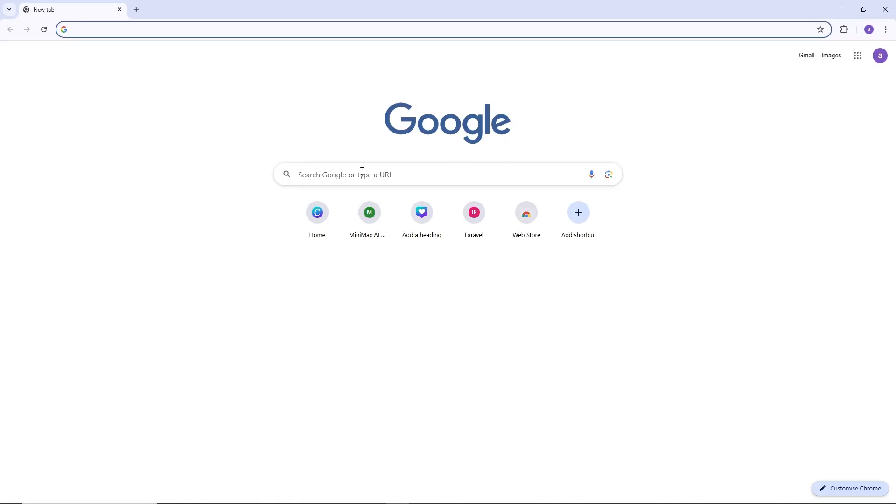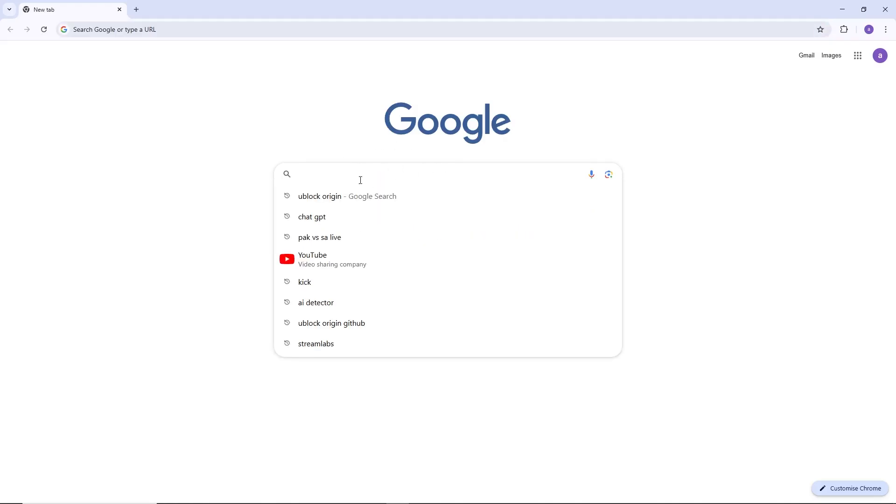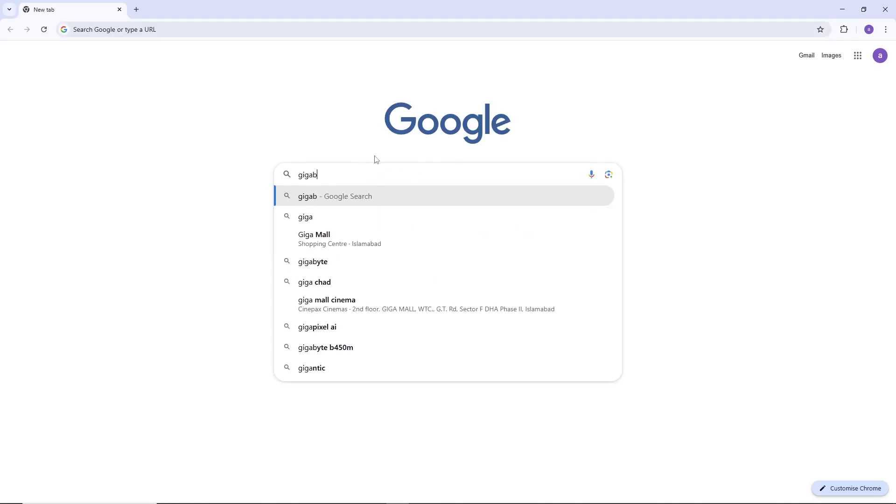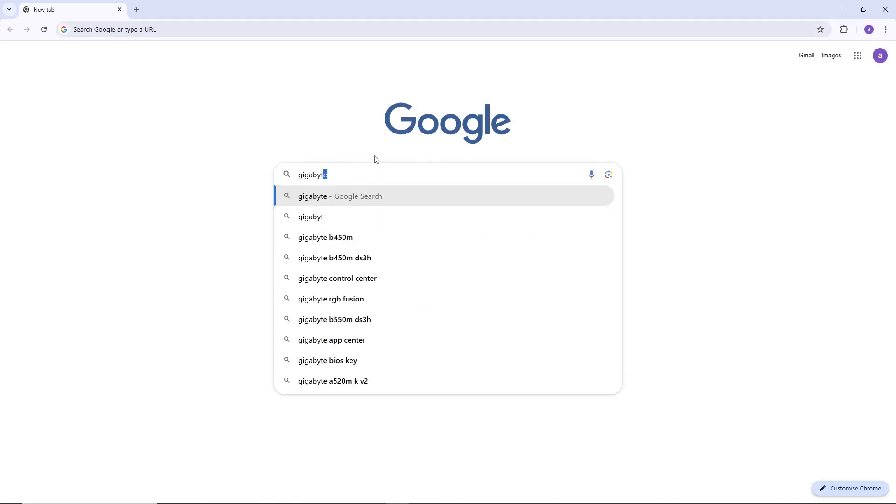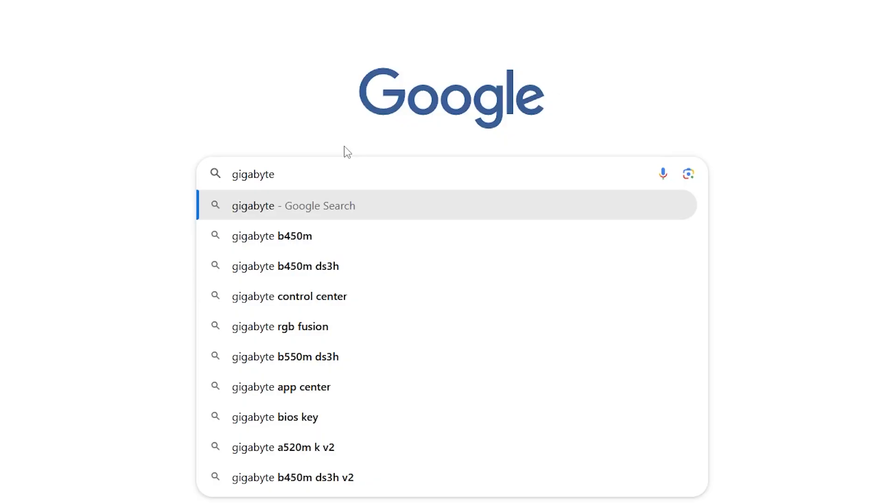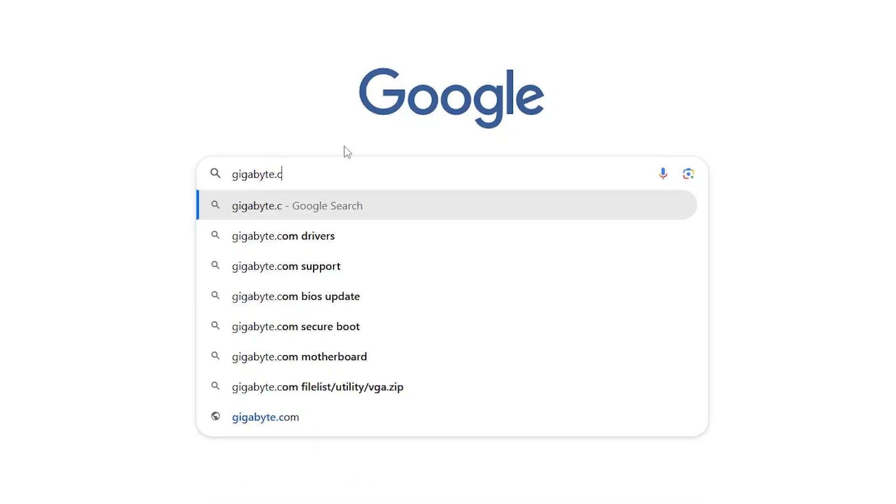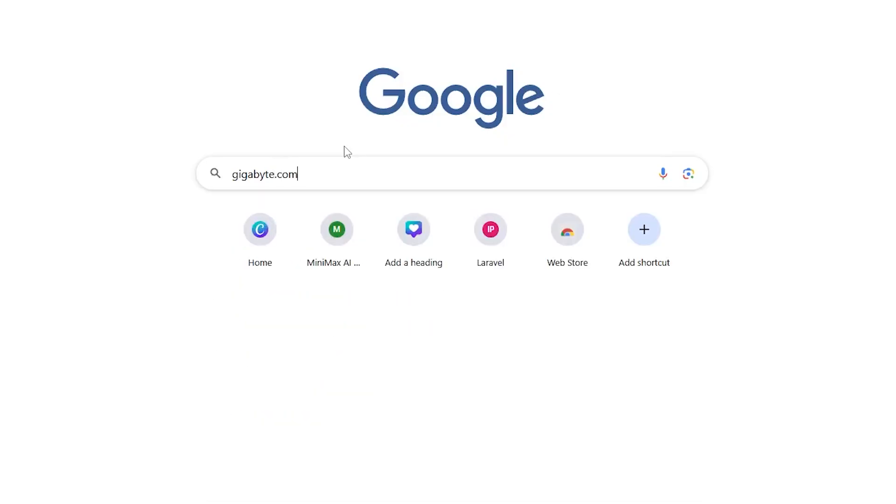To do this, open any web browser and go to the official Gigabyte website. In the address bar, type gigabyte.com and press Enter.